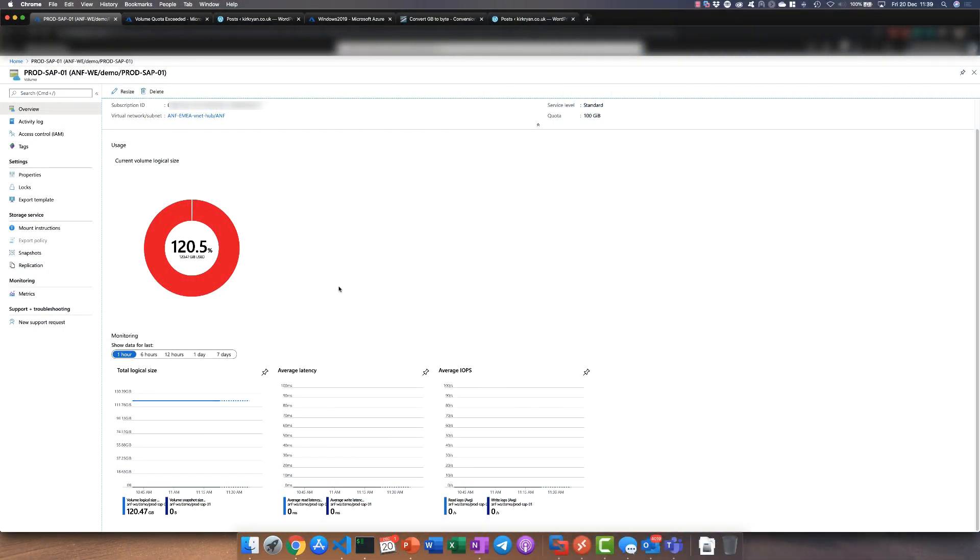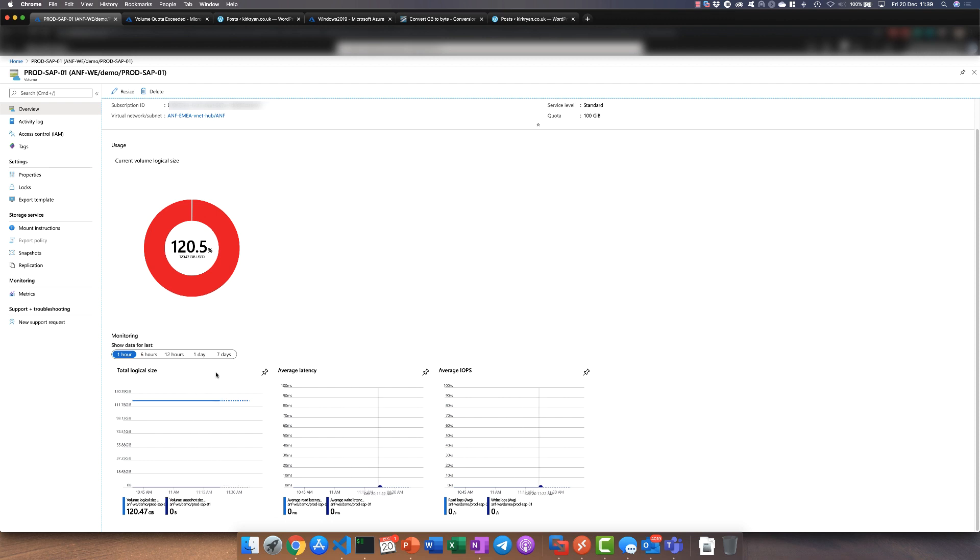Okay, so we've flipped back to the volume. Now we can see that it's correctly showing that we're over our quota limit. We're at 120 percent as we're at 120 gigabytes.